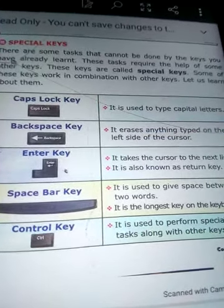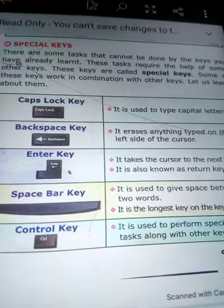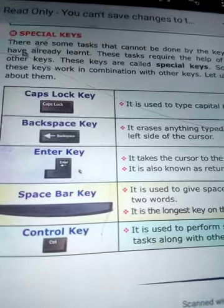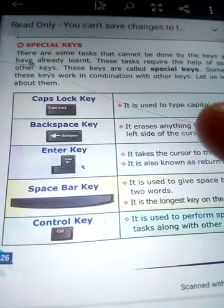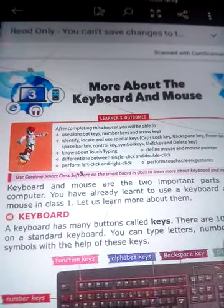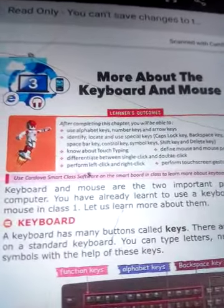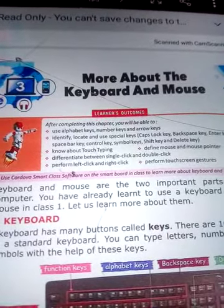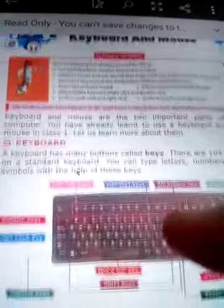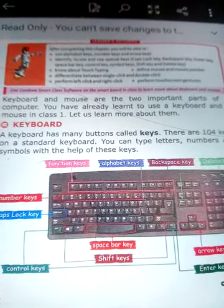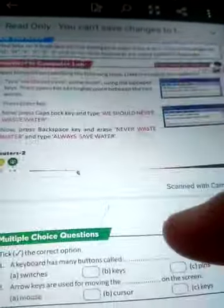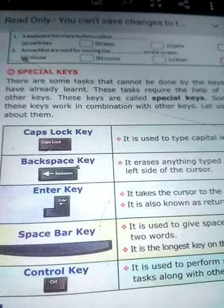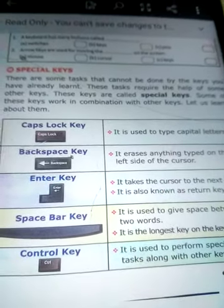Om Namah Shivaya, my dear students. Welcome back to your computer class. Please take out your book and keep it in front of you. Open page number 26 — this is Chapter 3, which is about the keyboard and mouse. In this chapter, I already explained to you about the names of the different keys. Today we will read about special keys. So let's start our class.